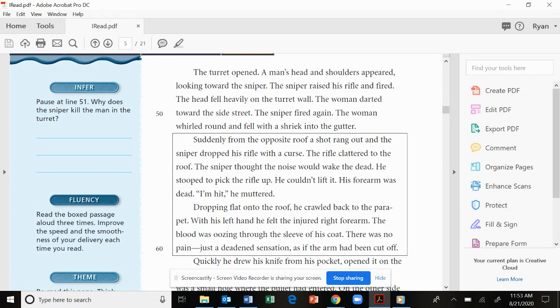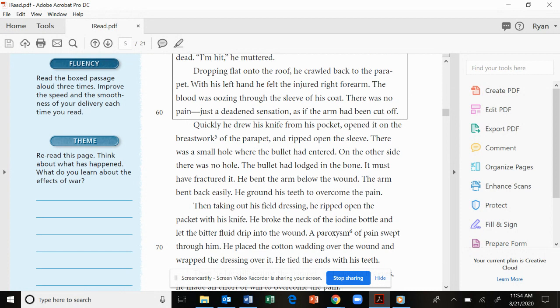Suddenly from the opposite roof a shot rang out and the sniper dropped his rifle with a curse. The rifle clattered to the roof. The sniper thought the noise would wake the dead. He stooped to pick the rifle up. He couldn't lift it. His forearm was dead. I'm hit, he muttered. Dropping flat onto the roof, he crawled back to the parapet. With his left hand, he felt the injured right forearm. The blood was oozing through the sleeve of his coat. There was no pain, just a deadened sensation, as if the arm had been cut off.